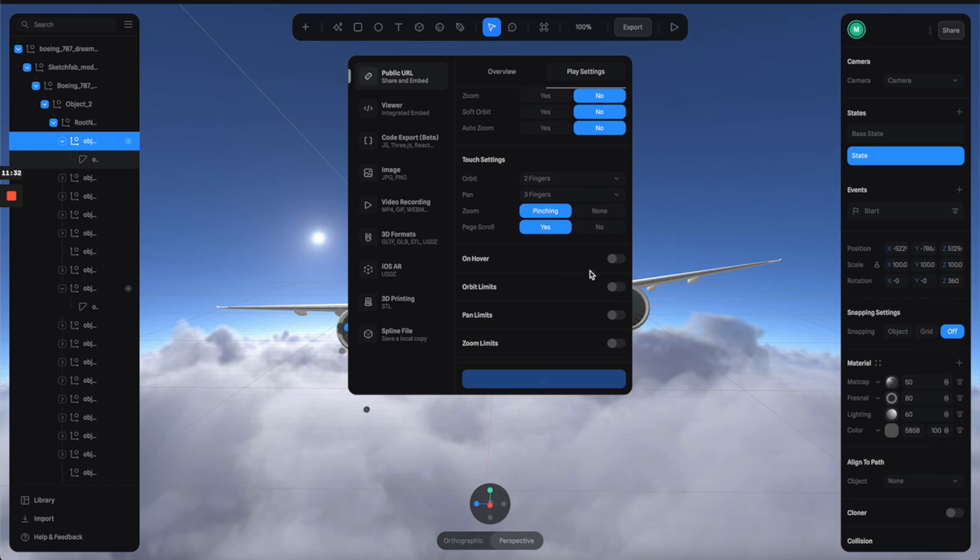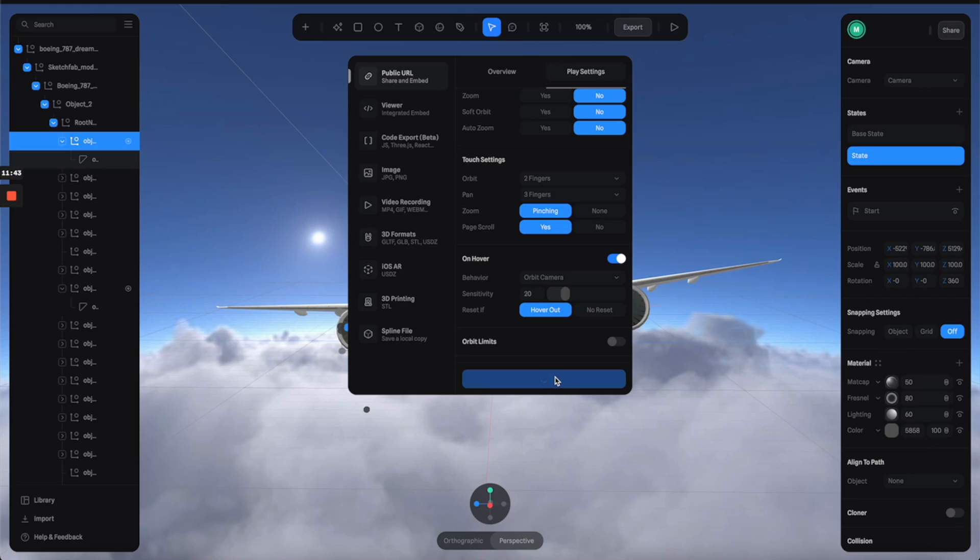So down here, let's turn on this on-hover option and let's go with orbit cameras and wait for it to update this public URL scene so we can have a preview.